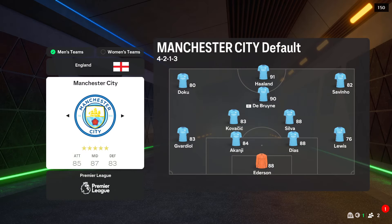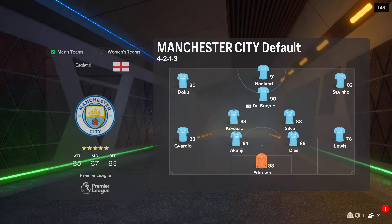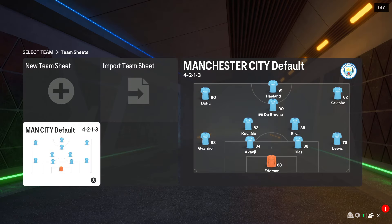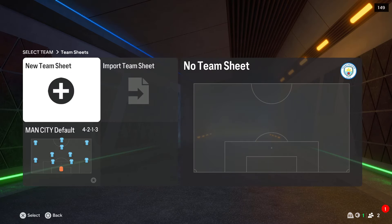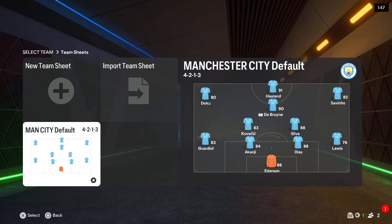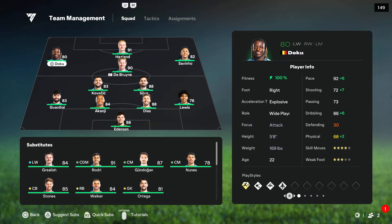Now if you want to change the squad for your favorite team, let's say we are going to do this for City, you will have to just select this team. And first of all, you can change the default squad by clicking here.